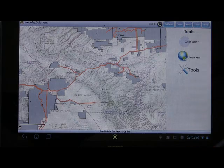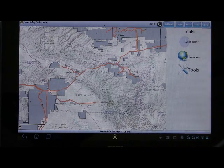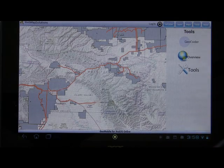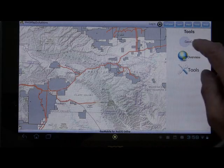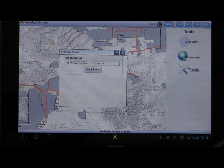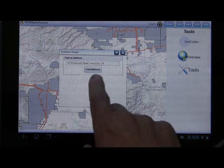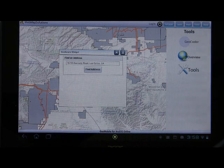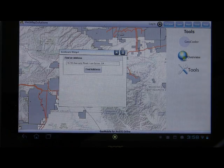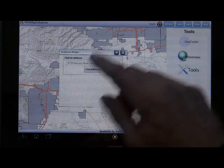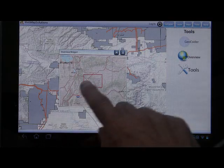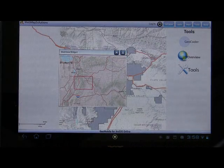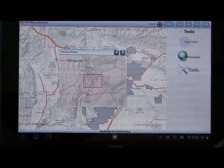Next to that is the tools button — this is where we have and will add tools to the application. This is a pretty flexible framework that allows us to drop widgets in fairly easily. This application comes with a couple of widgets: a geocoder, so you can type in an address and hit Find Address to zoom to that location and place a point on the map; and an overview map, which lets you pan and will update as you navigate the main map.